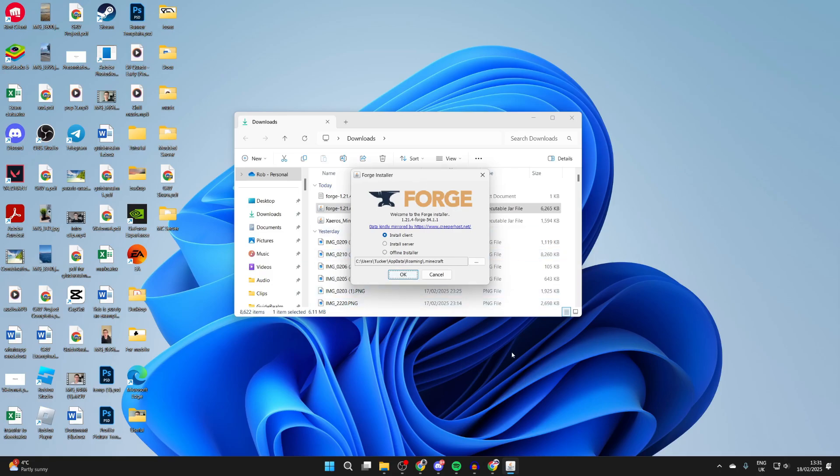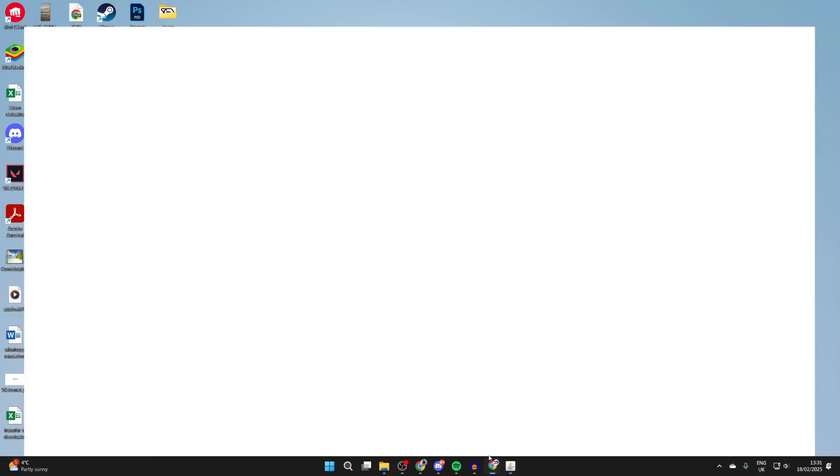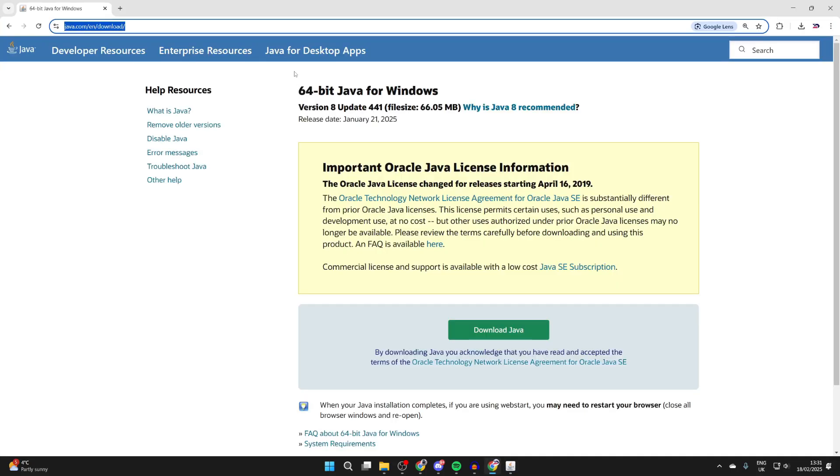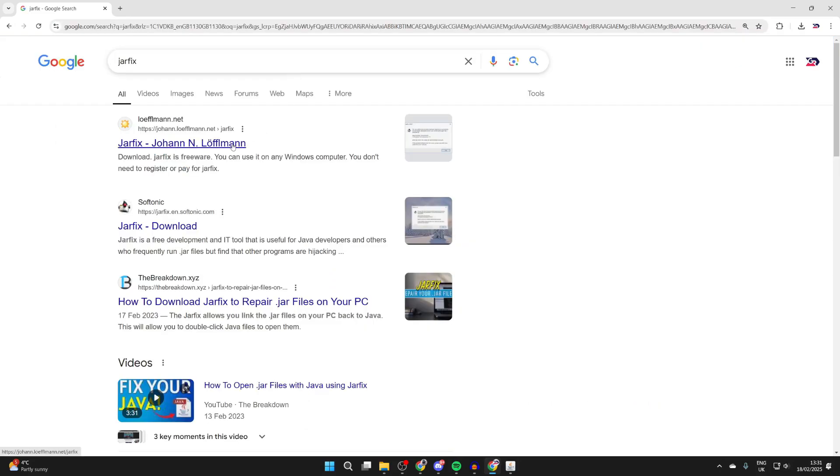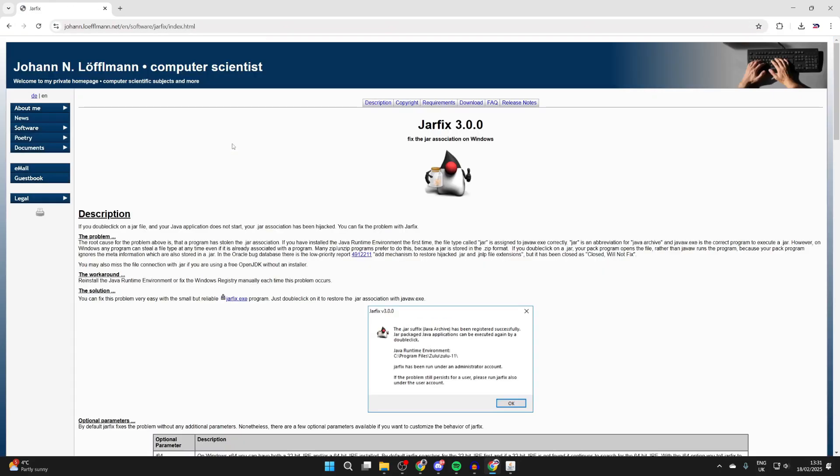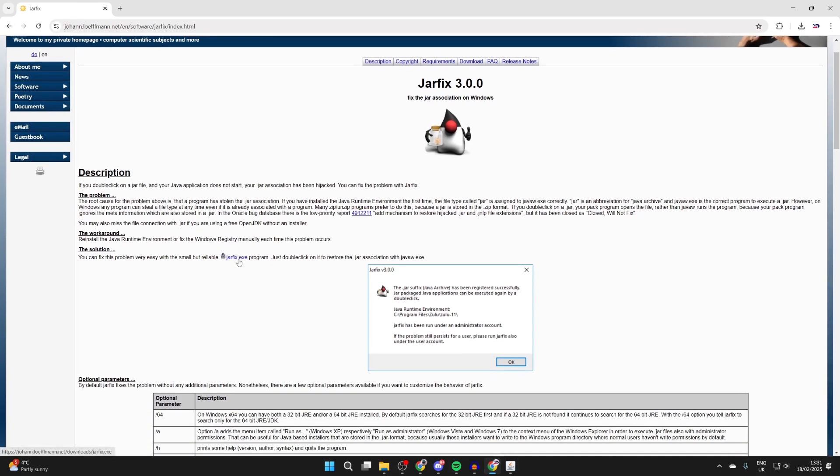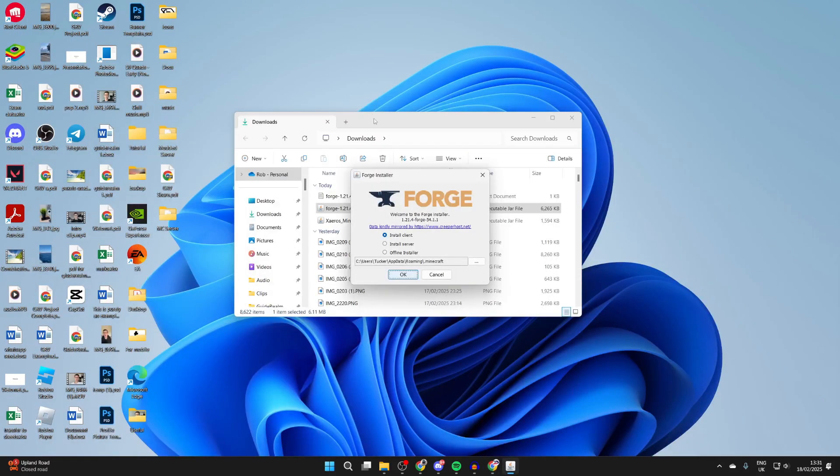I'll give you a quick run through now if you're struggling. Open a web browser and search for jar fix. The site is this top one here. What we can then do is scroll down, download the jar fix .exe, and then run it. It's really simple and it should fix the problem. Then you can return to the Forge file and try running it with Java again.